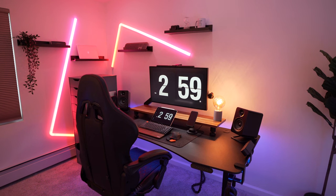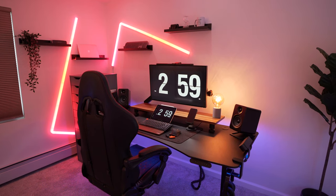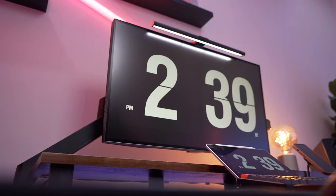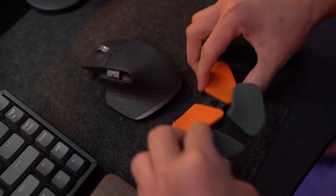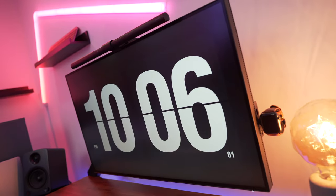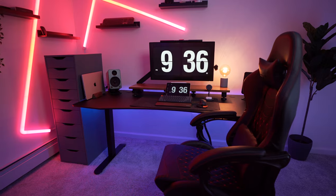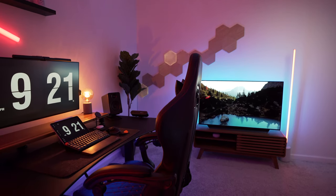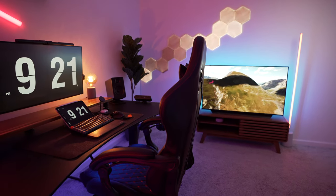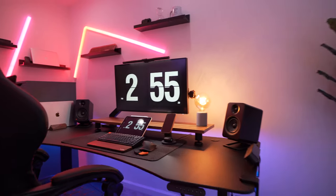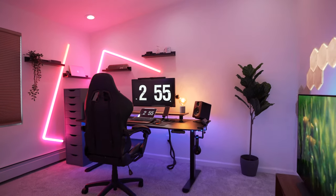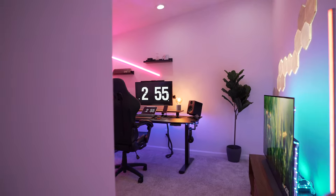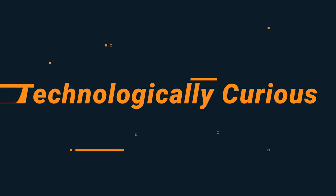So this was my home office tour. Let me know in the comments below what you think of it. If you like to see videos on desk setups and accessories or anything tech, make sure to subscribe to my channel. This is Ben from Technologically Curious and this was my home office tour for 2022. I'll catch you in my next video.